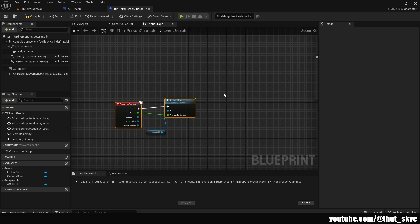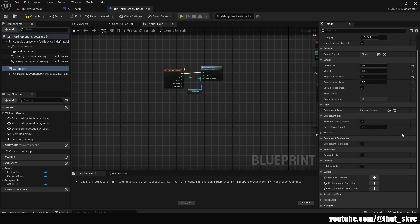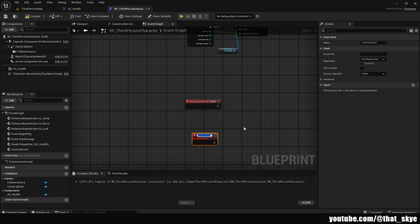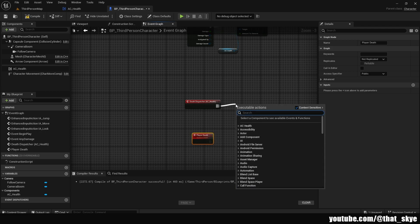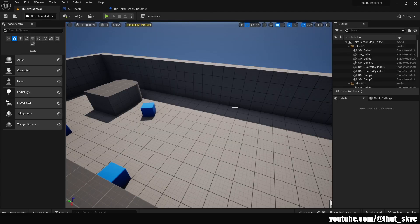For the death event, select AC_Health, scroll down to Events, and you'll see Death Dispatcher — click Plus. This fires whenever HP reaches zero or below. Create a custom event called Player Death, then call it from the dispatcher. Compile and save.